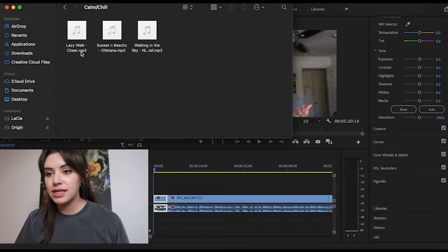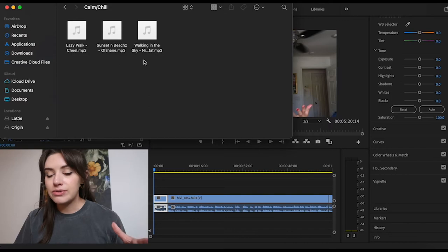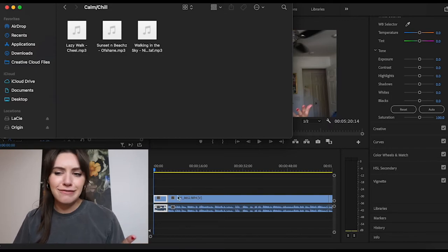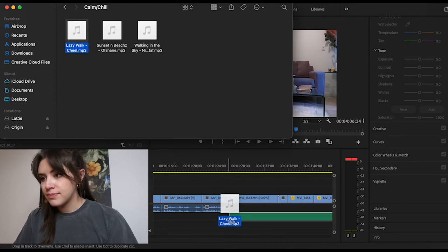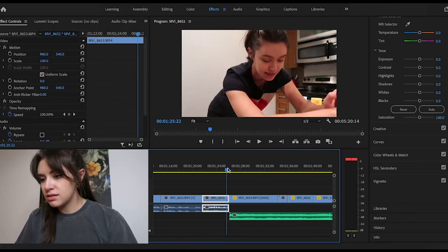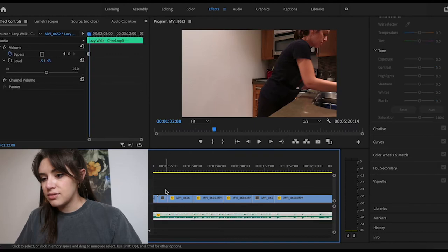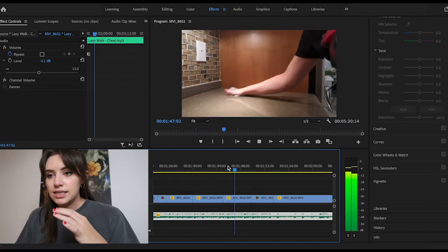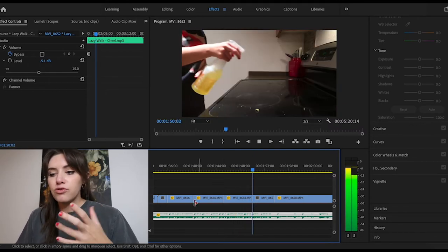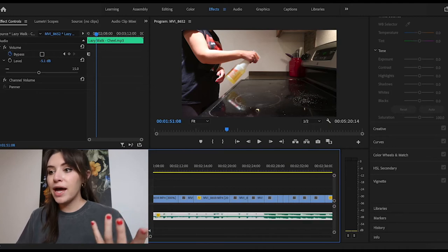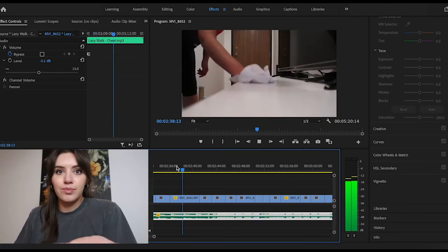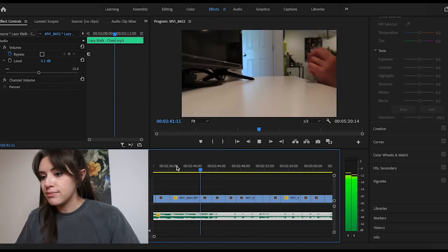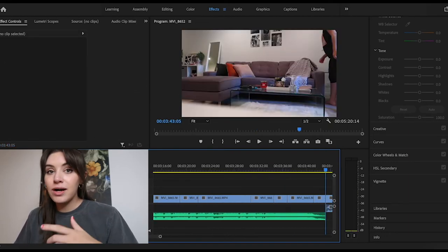Now is the time to add in music and any text on screen. On my hard drive I have a music playlist — I only have about three songs to choose from right now, but it's fine. I like this song; it sounds very soft and chill so it's not overwhelming and can play in the background while someone's getting ready in the morning.